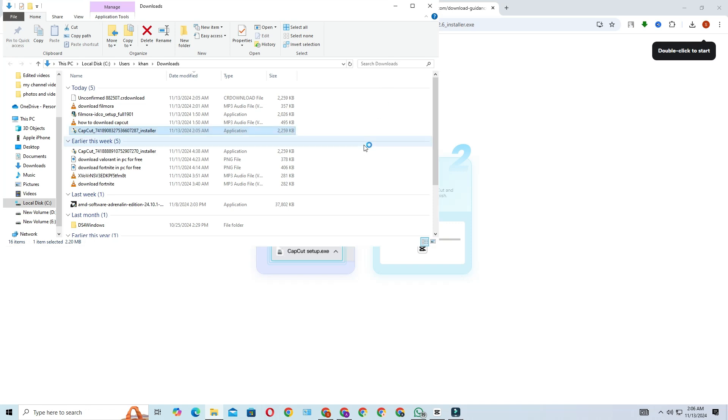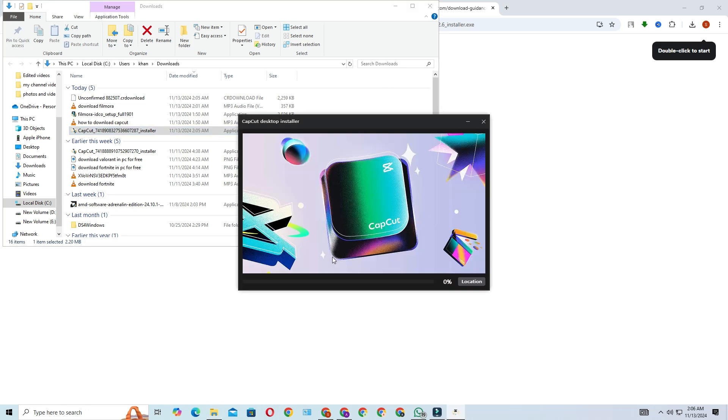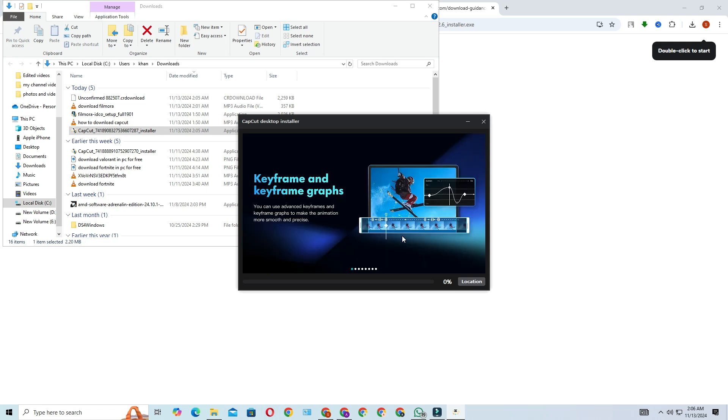The installation should only take a few moments. Watch the progress bar and once it reaches 100%, CapCut will be ready to launch.